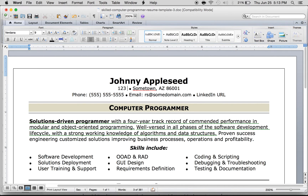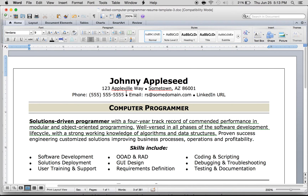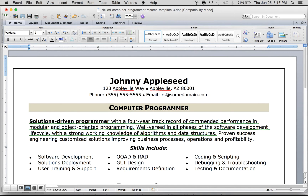So we'll say the name is Johnny Appleseed, living at 123 Apple Way, Appleville, Arizona. Then add your phone number, email, and LinkedIn URL if you want — we'll delete the LinkedIn field.